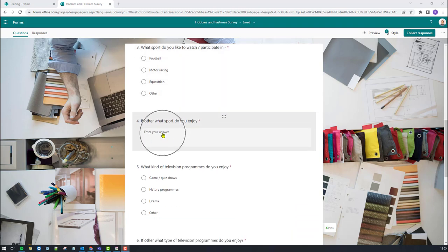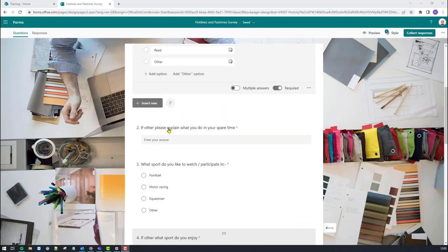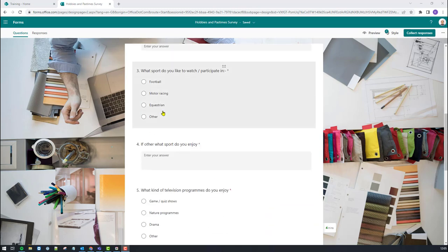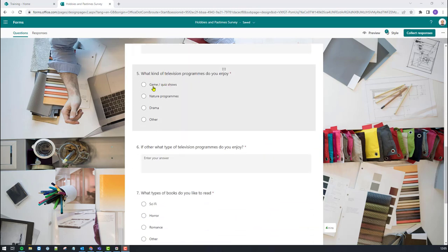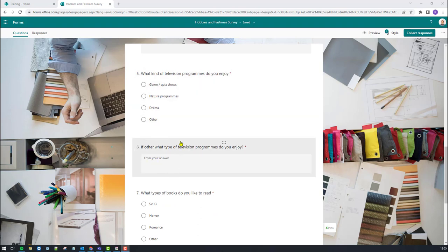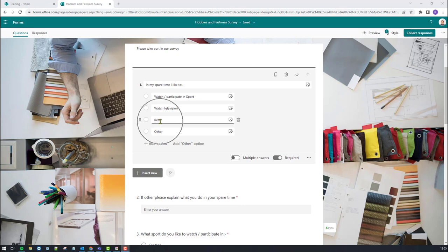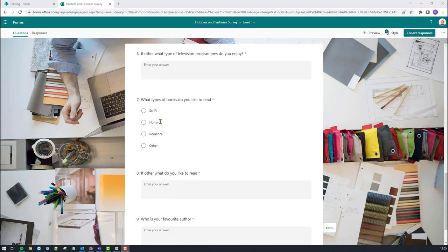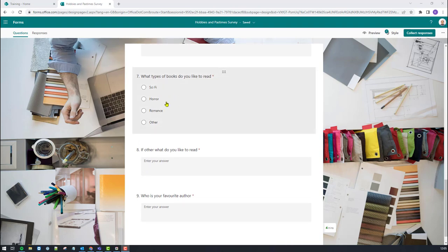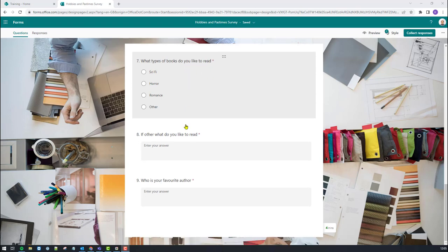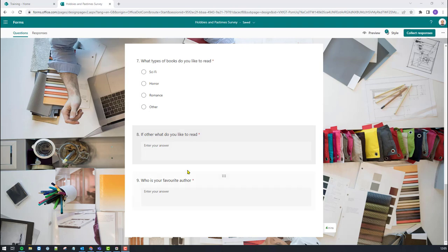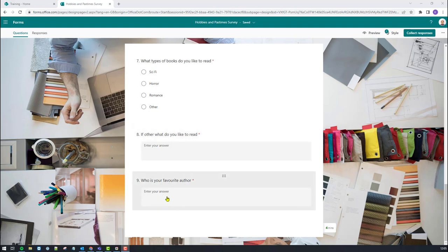Beneath that I've got: if other, what sport do you enjoy? Next question down was watch television, so here's my television-based answers, and again with another box. Same again for I like to read — that comes down towards the bottom here: what type of books do you like to read? And I've also put some extra stuff in there. You've got four options for the type of book you like to read. If other, what do you like to read? And then from there, who is your favourite author? So I carry on branching throughout the whole form.